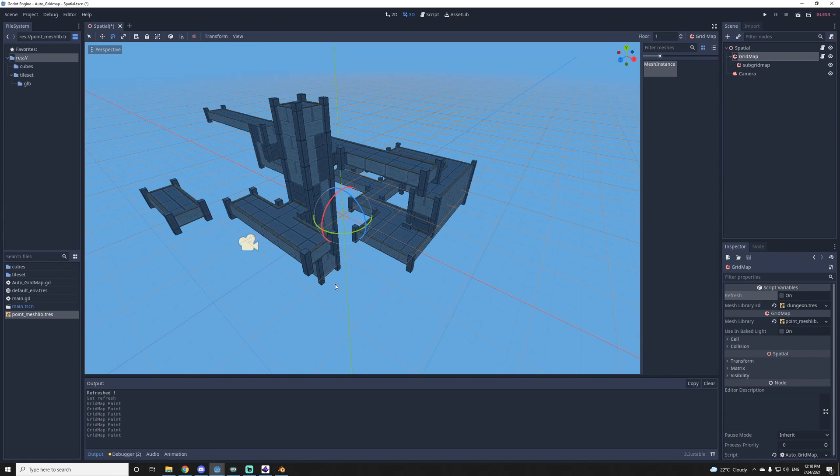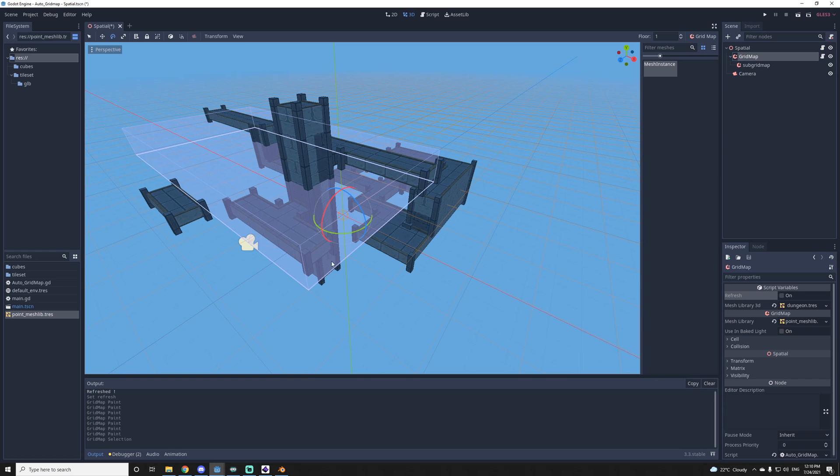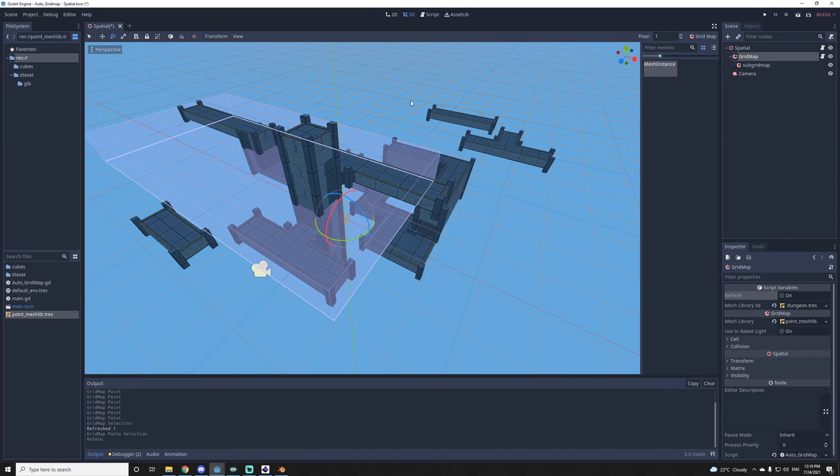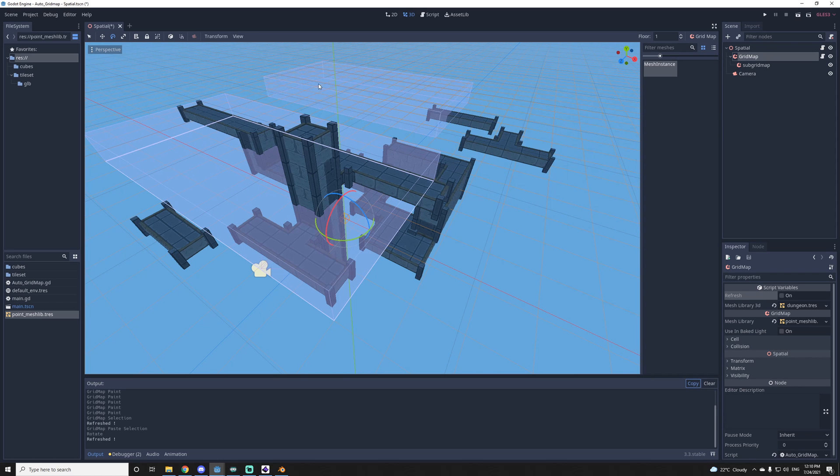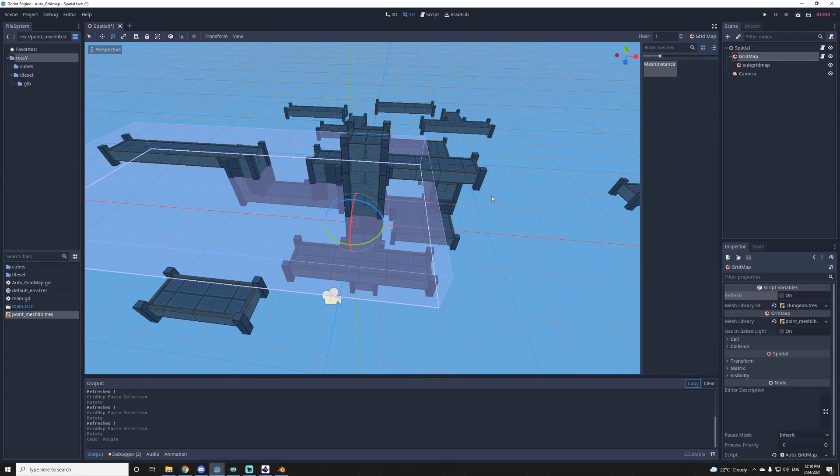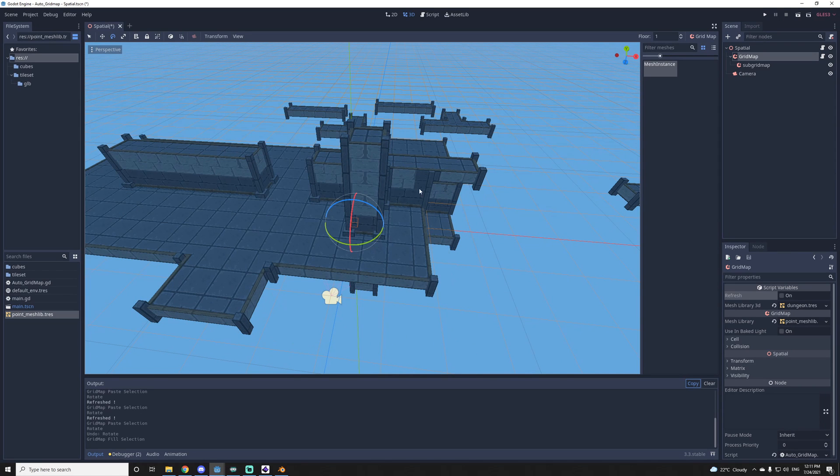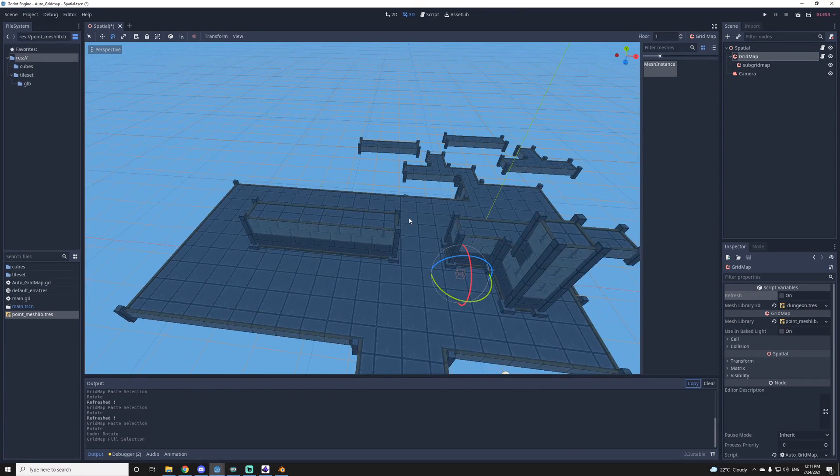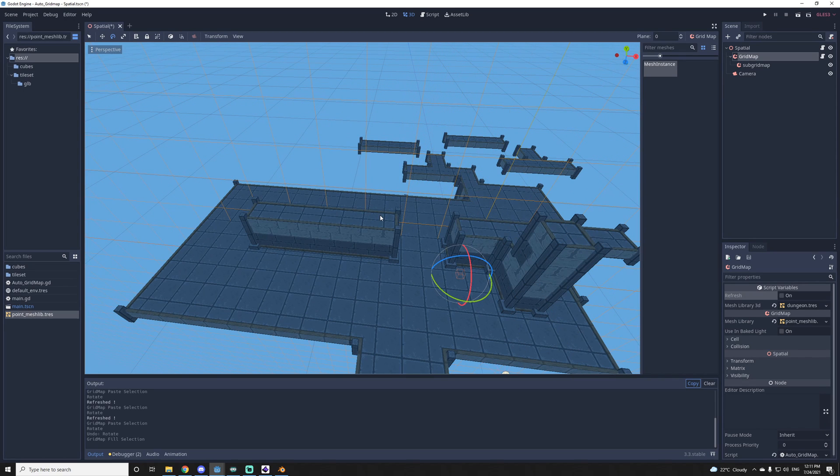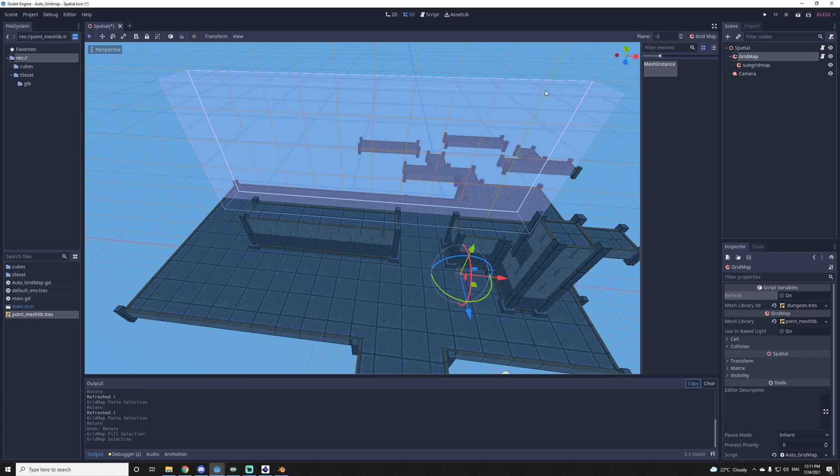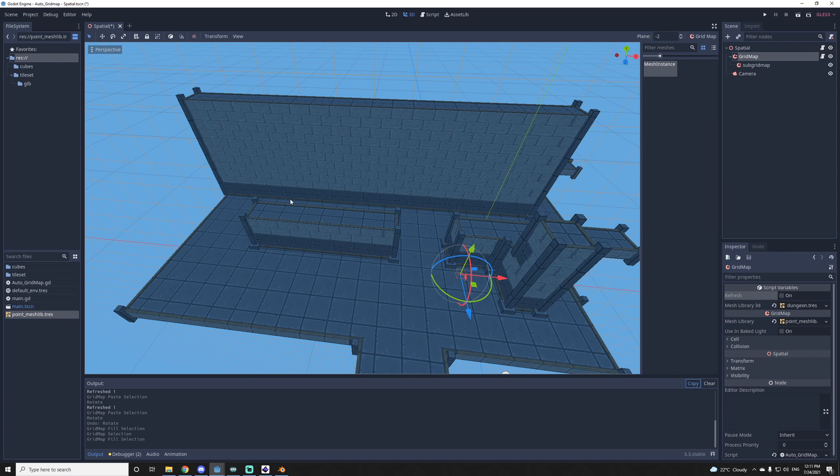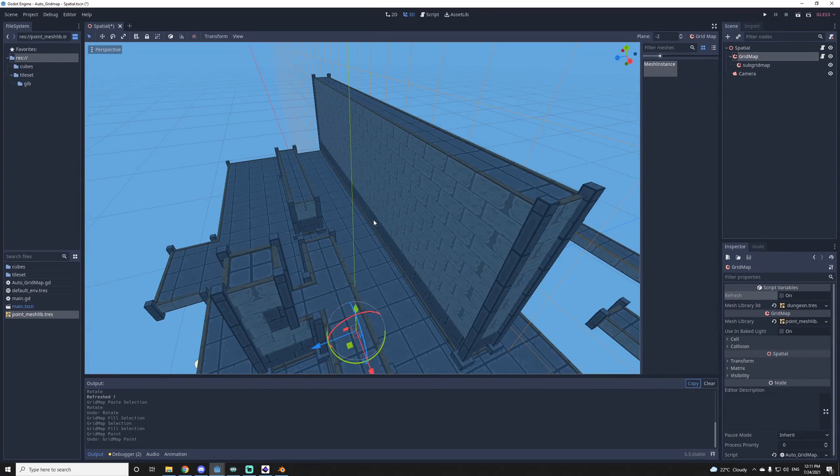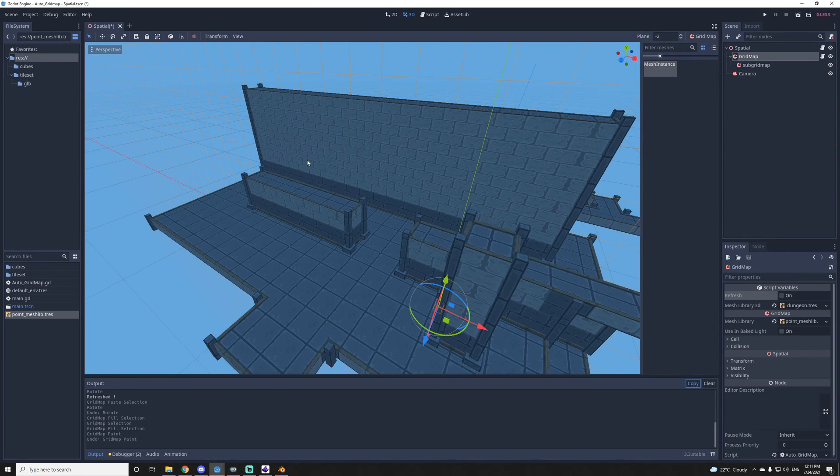And you can also use Shift to select a big region. You can Ctrl-C to copy it and just click to paste it. You can just Ctrl-C again, paste it there. And then you can also do Ctrl-F to fill a region. So let's say I want to do a big wall. I'll change my orientation, move on the side, then Shift, select that, Ctrl-F, and there you go. So that's some tips for the grid map.